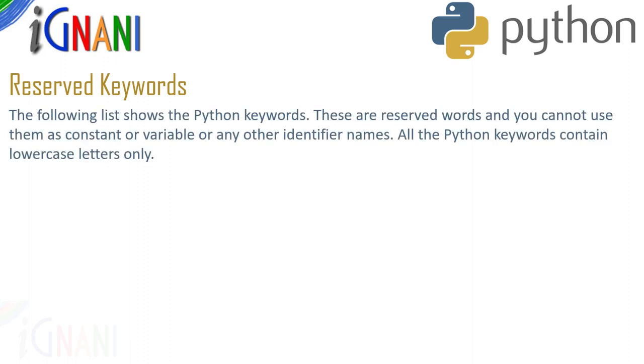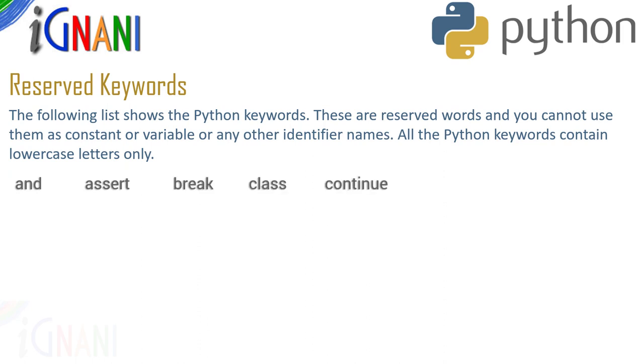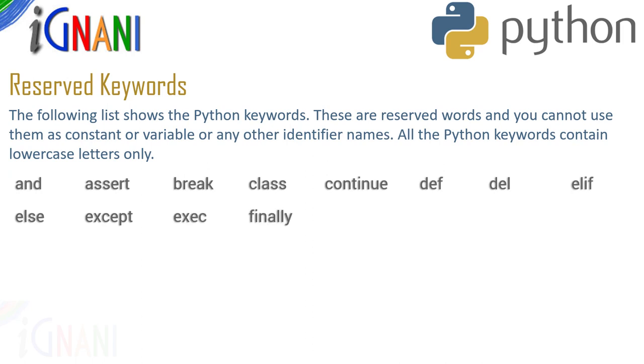Now that you have seen some basic conventions that are used in naming the identifiers, let us also see some of the reserved words that are there in python. The following list shows the python keywords or reserved words. These are reserved words and you cannot use them as a constant or variable or any other identifier name.